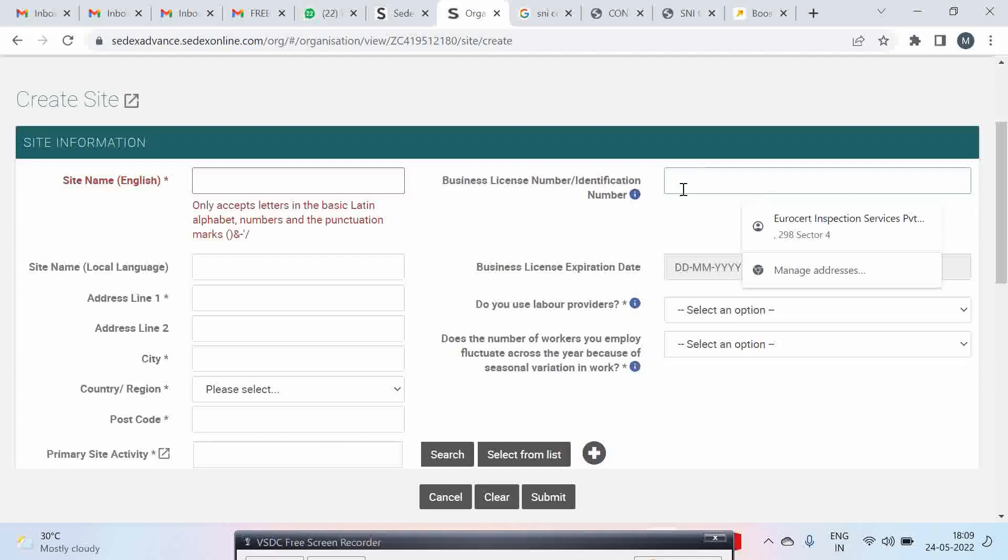If you have a corporate identification number, which is for limited companies or private limited companies, you can enter your corporate identification number here. It is recommended do not put your tax identification number. If you do not have anything then you can put your tax identification number. Better is you put your corporate identification number.